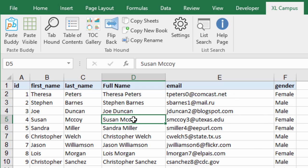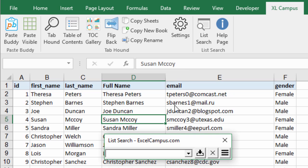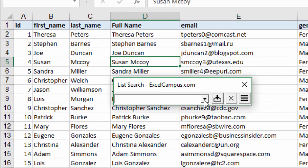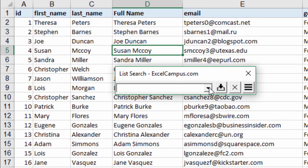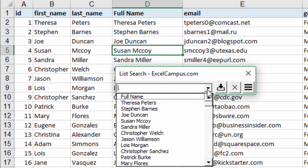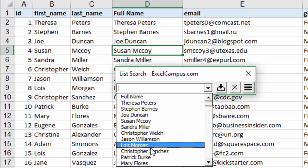If I was to just select a cell here and open list search, it's going to automatically find all the unique values in this particular column here in column D and then list them right here in the box.